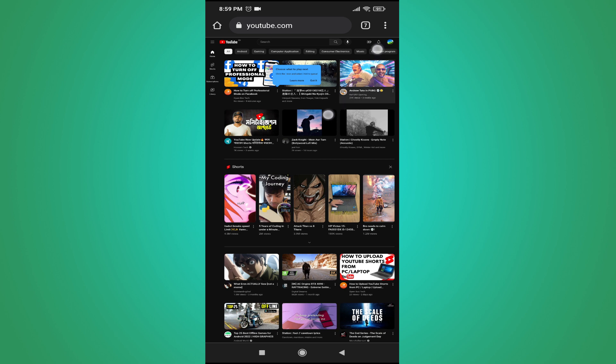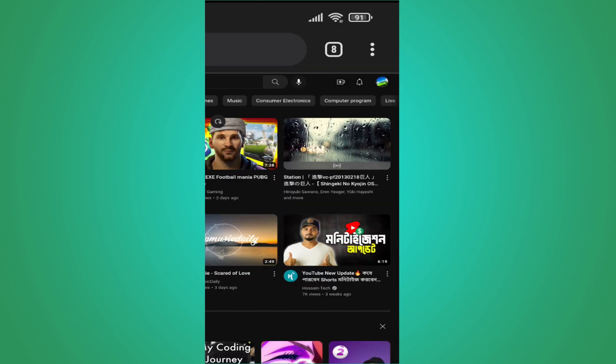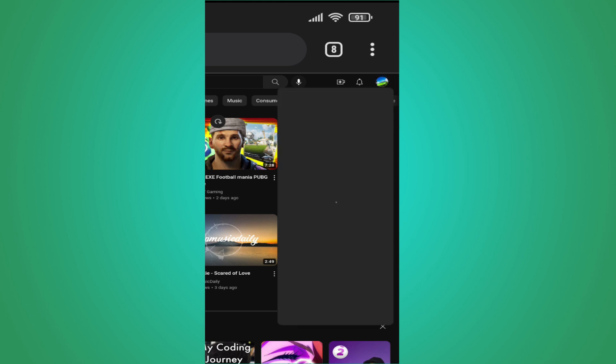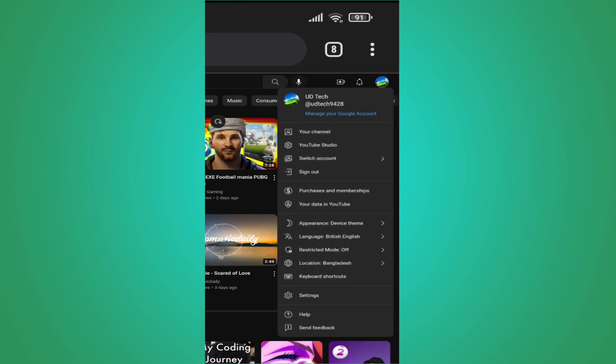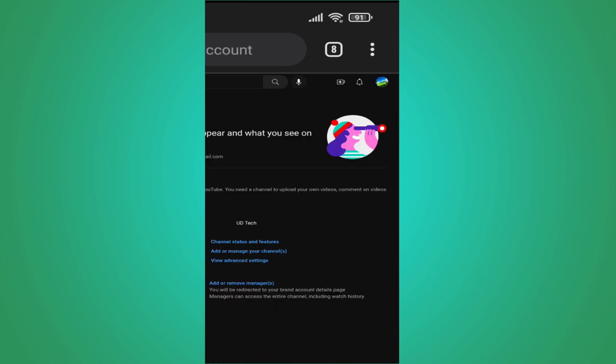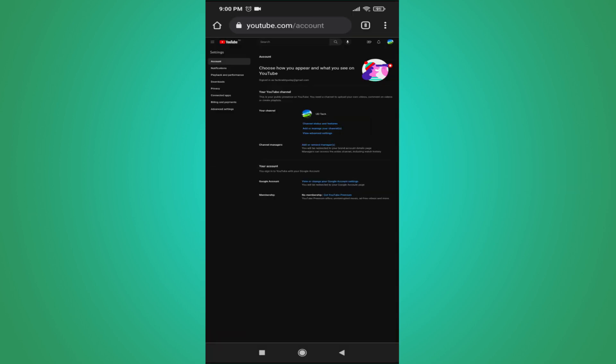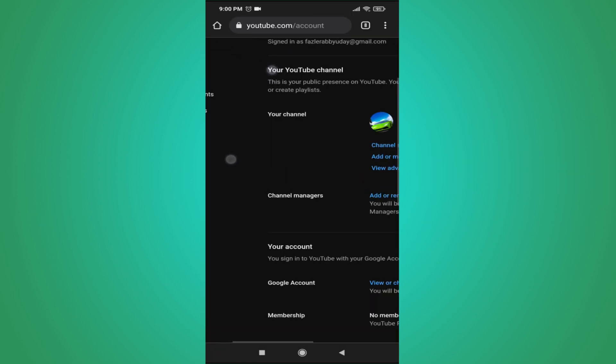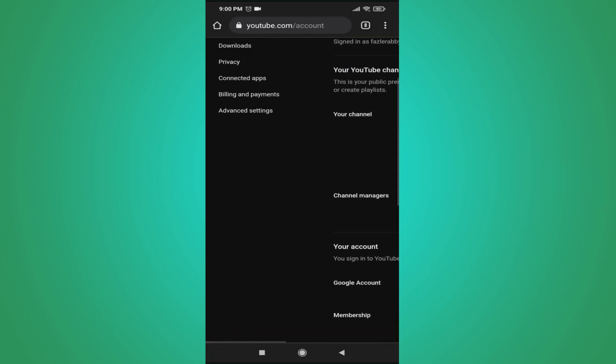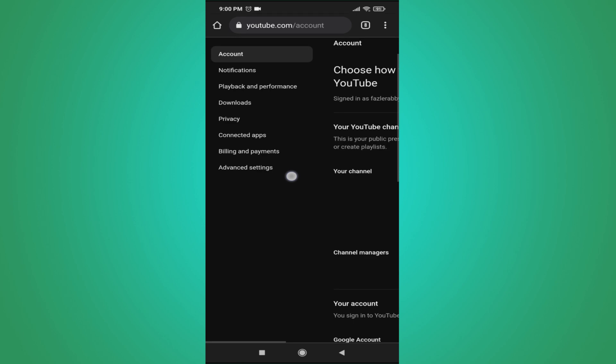Then you need to tap on your account in the right corner. Next, tap on Settings. After opening Settings, you need to tap on Advanced Settings.